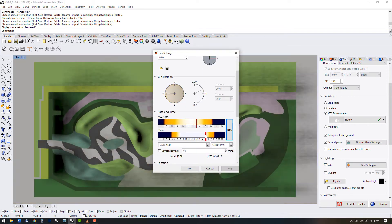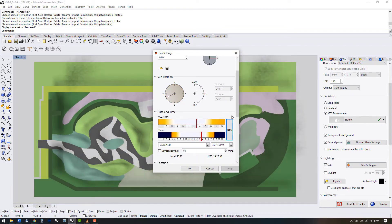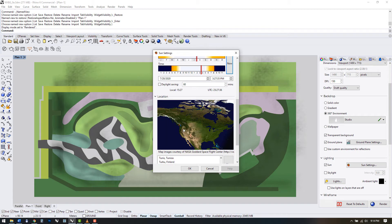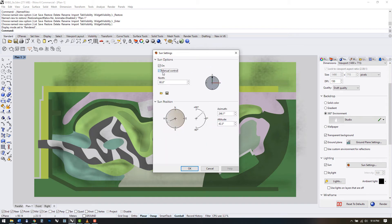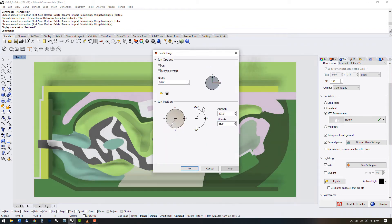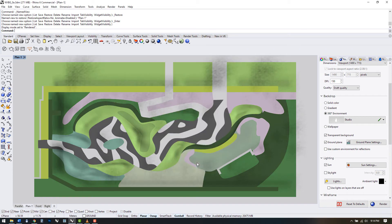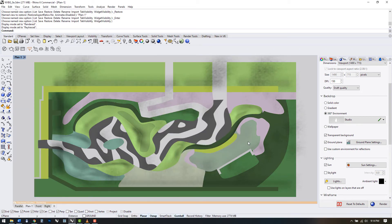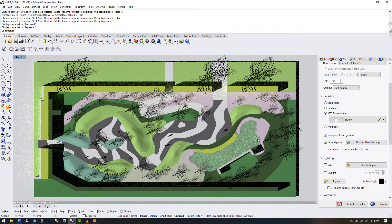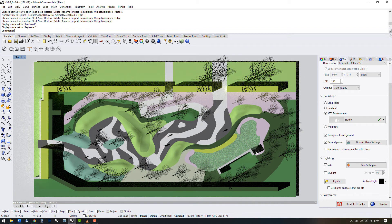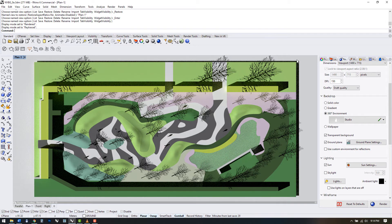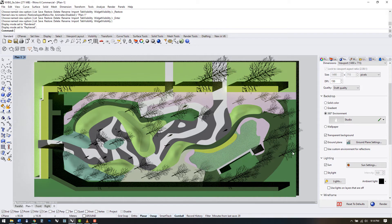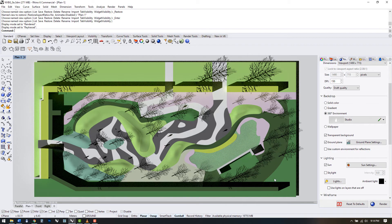You can set the sun to a specific date, time, and location, or use manual control to customize the shadows. This could be used for sun studies and to capture basic shadows for a rendered plan. It's not the most advanced rendering software, but it's good enough for basic operations.